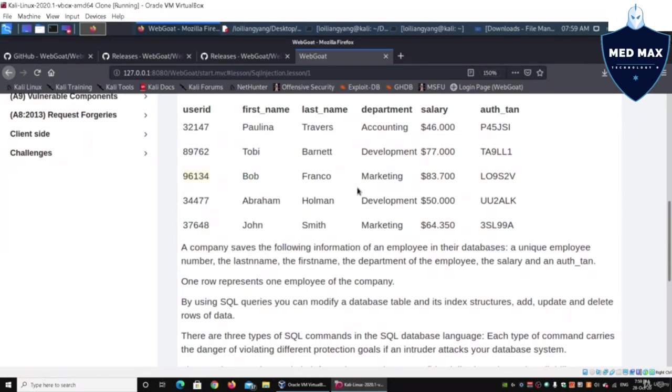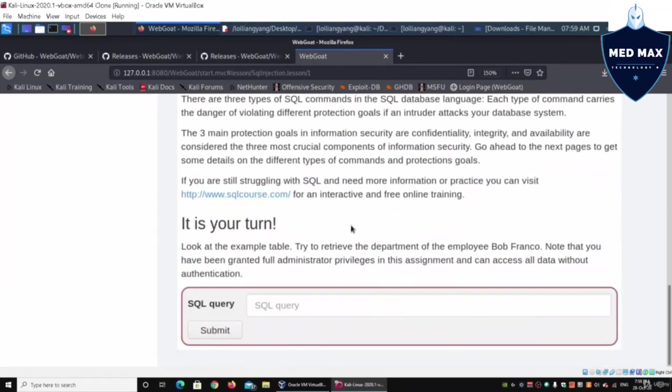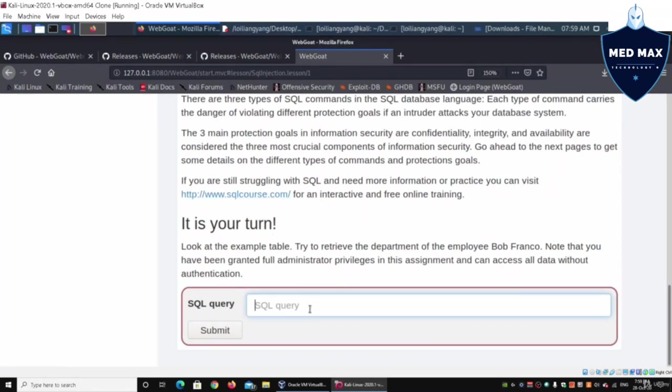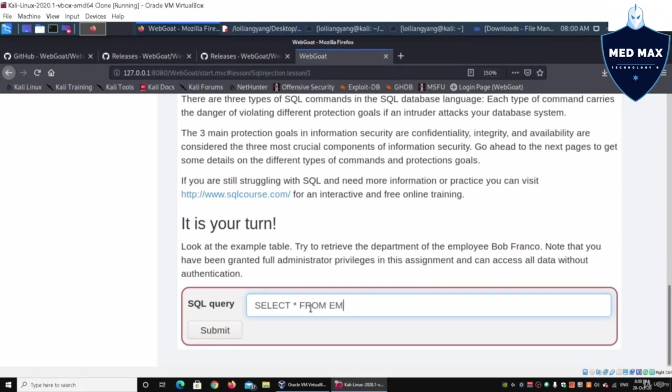What we can do is use SELECT asterisk (stands for all) FROM employees WHERE user_id equals, and we can paste the user ID data over here.